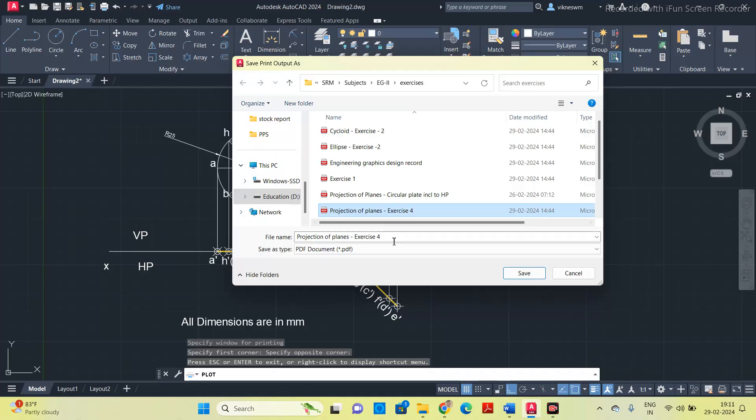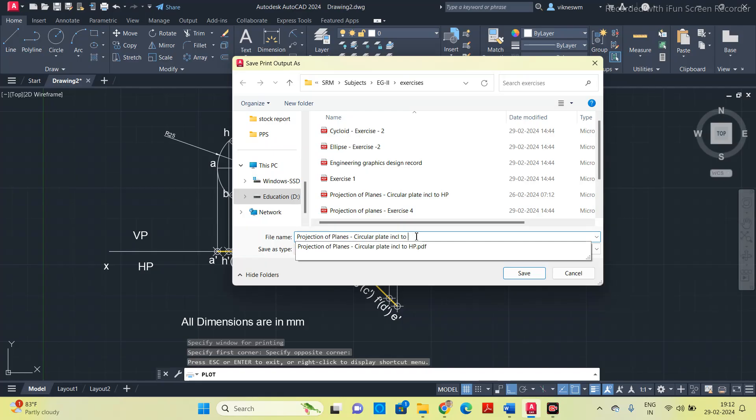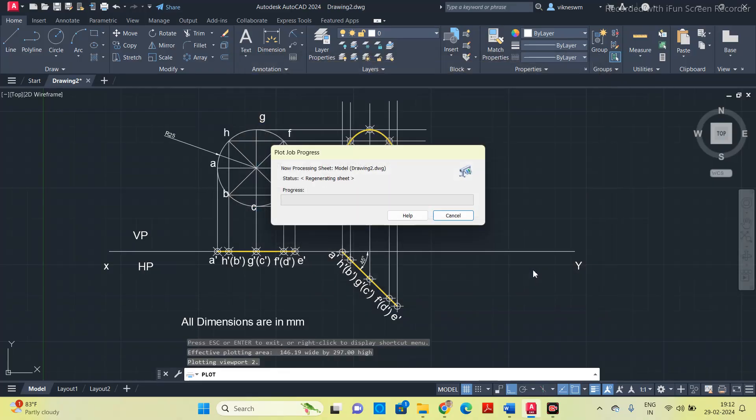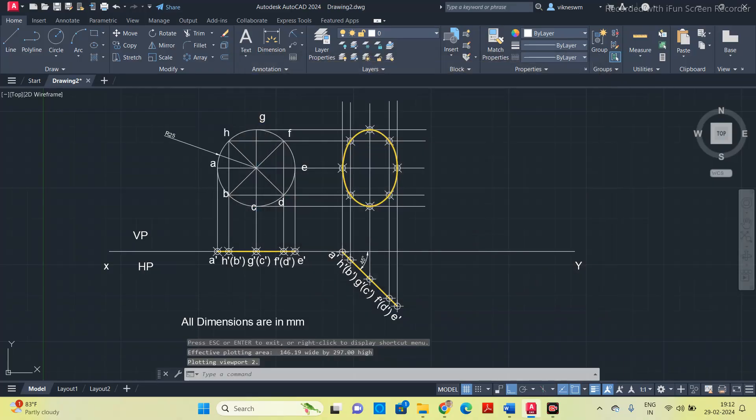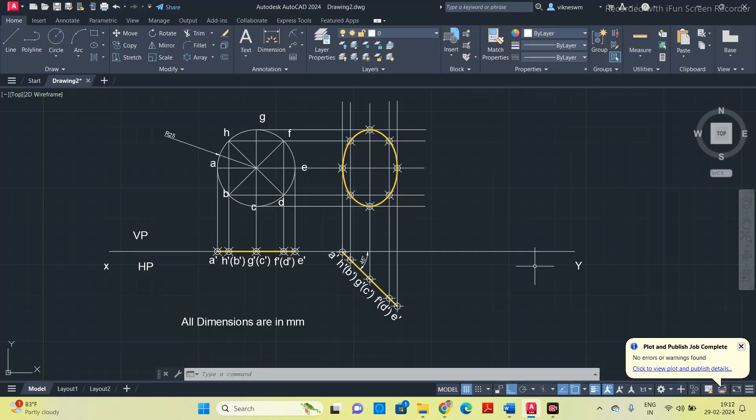Save it as projection of planes, circular plate incline to VP. I will share this PDF in my personal website. I will share the link to my website in the description box. If you want you can download it. Thank you.